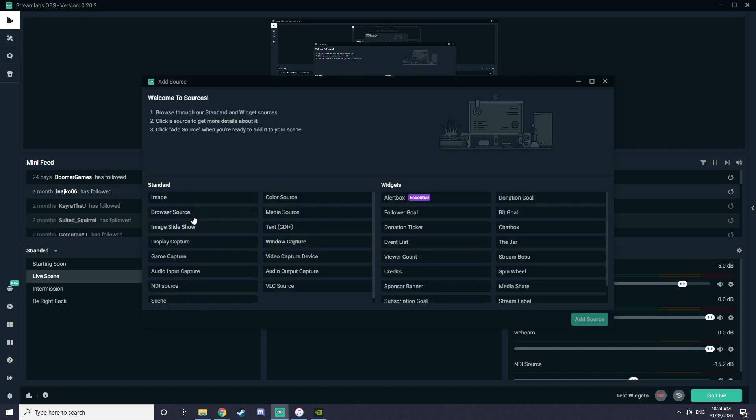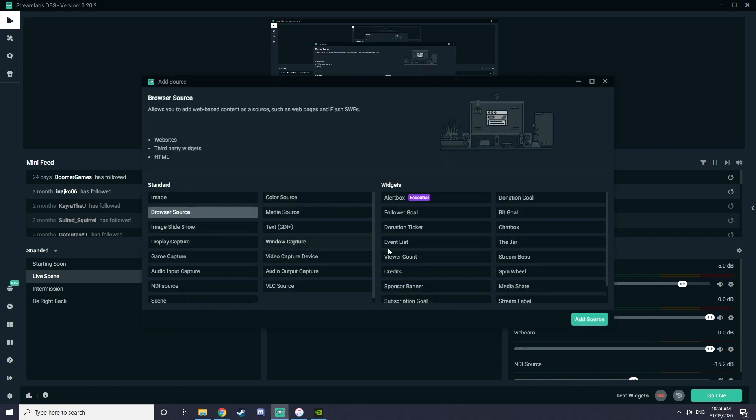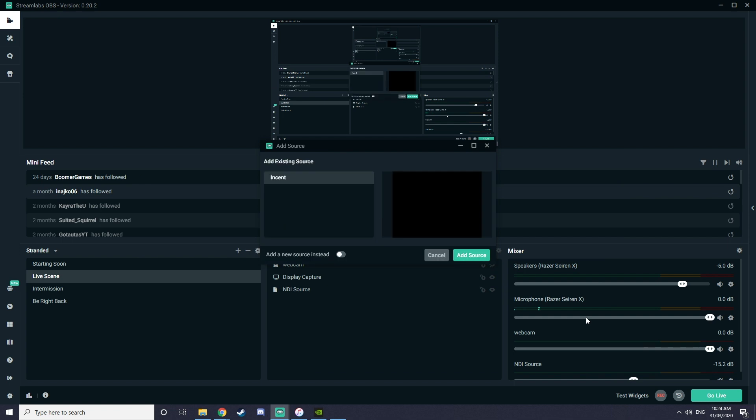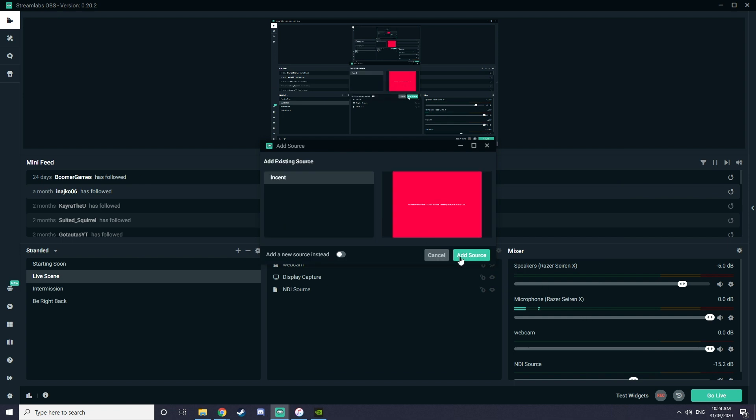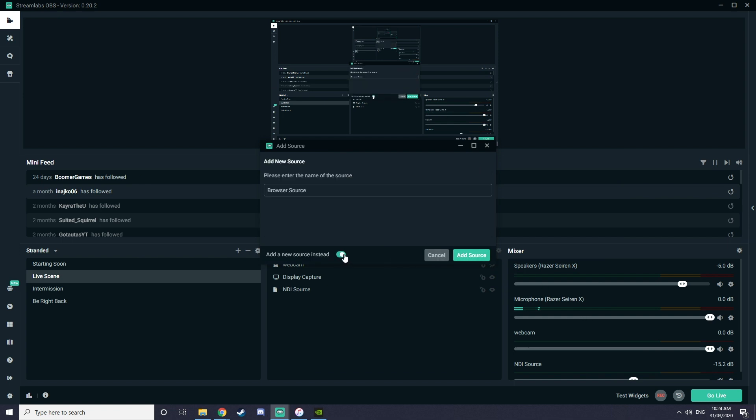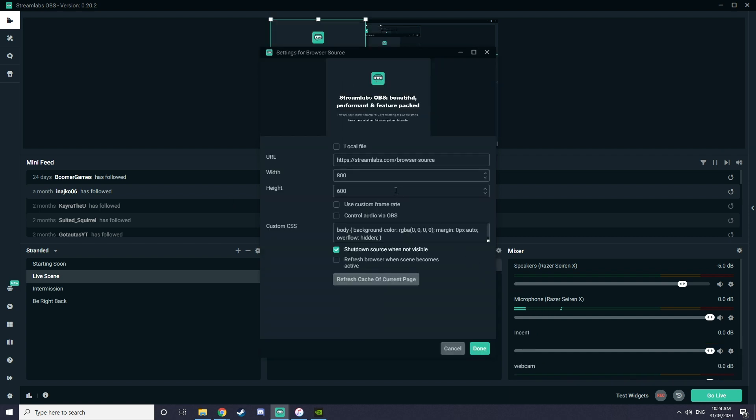You want to go to your sources and hit the plus button in the top right. Look for browser source. Add a new one. Name it whatever you want. I'm going to name mine Incent. So there we go.